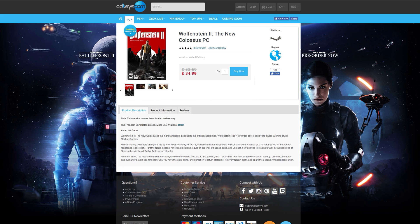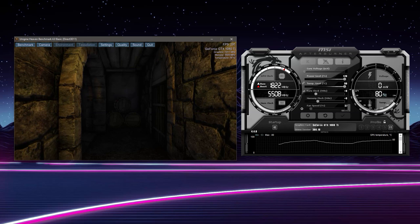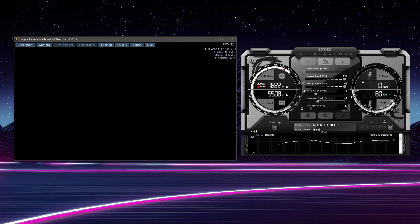I also want to show you one more link — it's a link to customize the look of Afterburner with skins. I use the Dark Flat Skin, Big Edition. I'll leave a link to this and show you how to install it. You can grab it over on DeviantArt. But let's get into MSI Afterburner, which I have in its stock configuration right now, with the Heaven Benchmark running next to it.